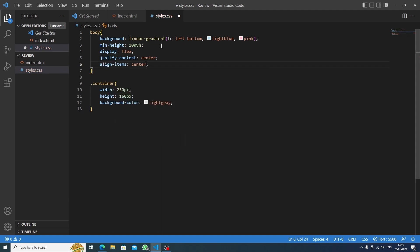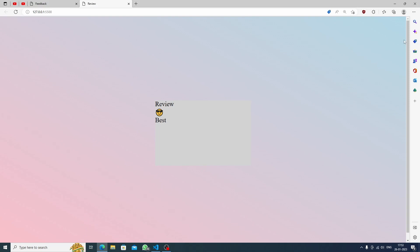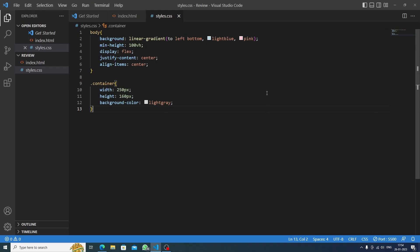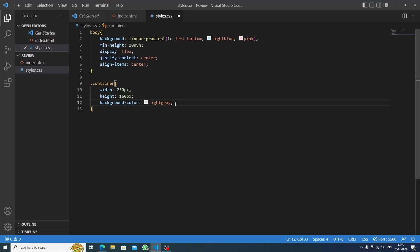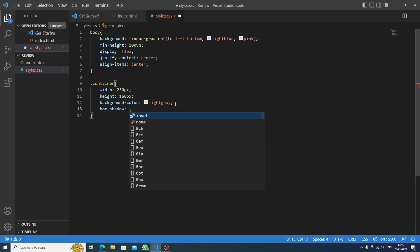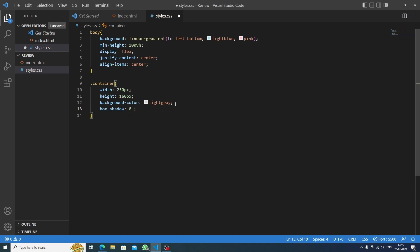Now we need to center the container, so we'll do display flex and justify content center — that brings it horizontally to the center. Then align items center brings it to the middle of the body. If we remove the minimum height it won't center vertically, so we keep it. Now we also have a box shadow: zero on the x-axis, 2 pixels on the y-axis, 15 pixels blur, black color.